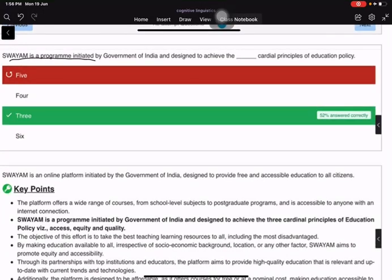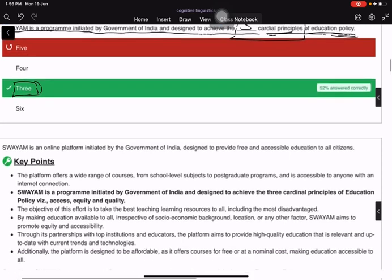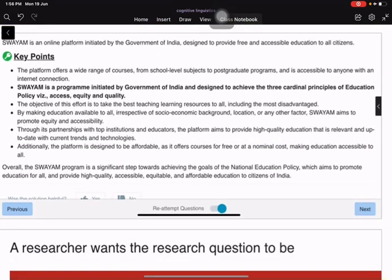SWAYAM is a program initiated by the Government of India designed to achieve three cardinal principles of education policy: Access, Equity, and Quality.